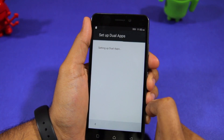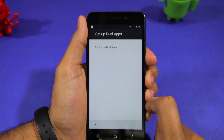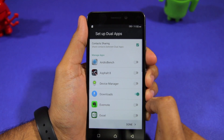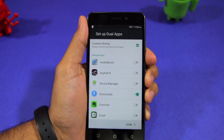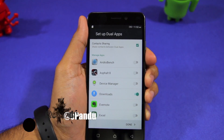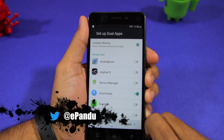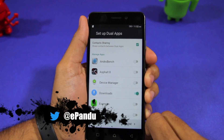You will now be provided with a list of all the applications installed on your phone. Simply toggle the switch besides the name for the applications that you want to have a second or separate instance of.